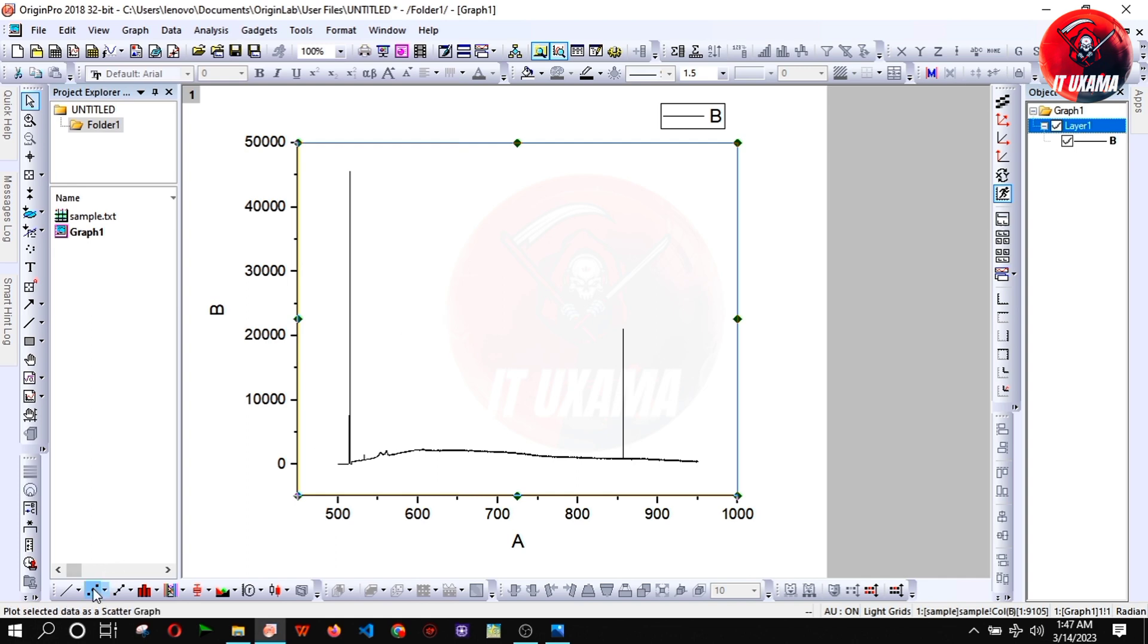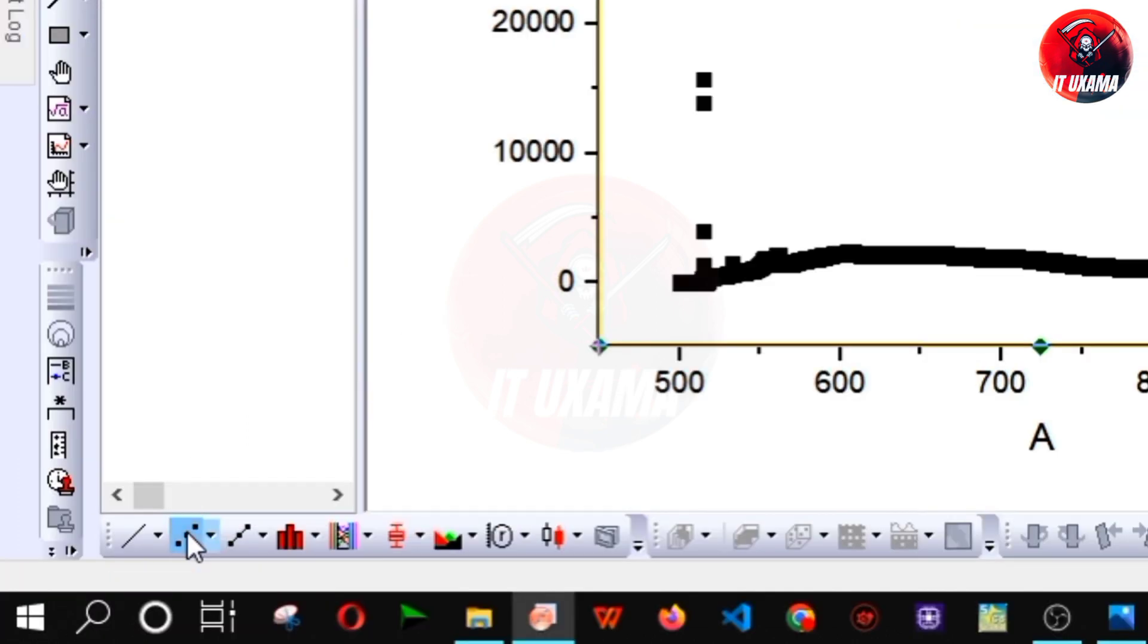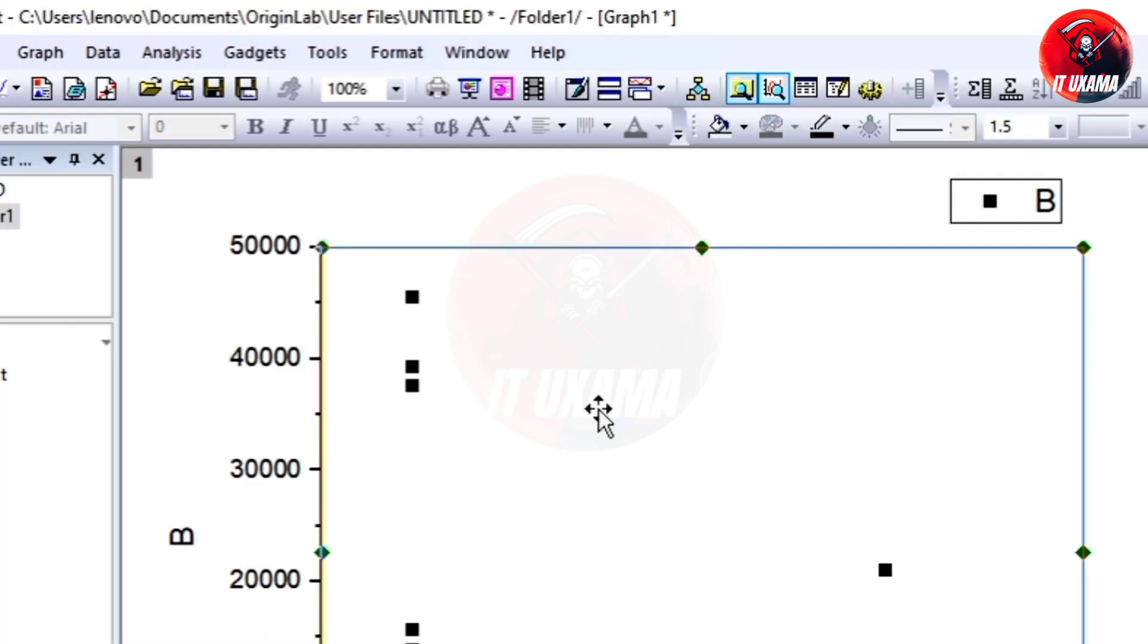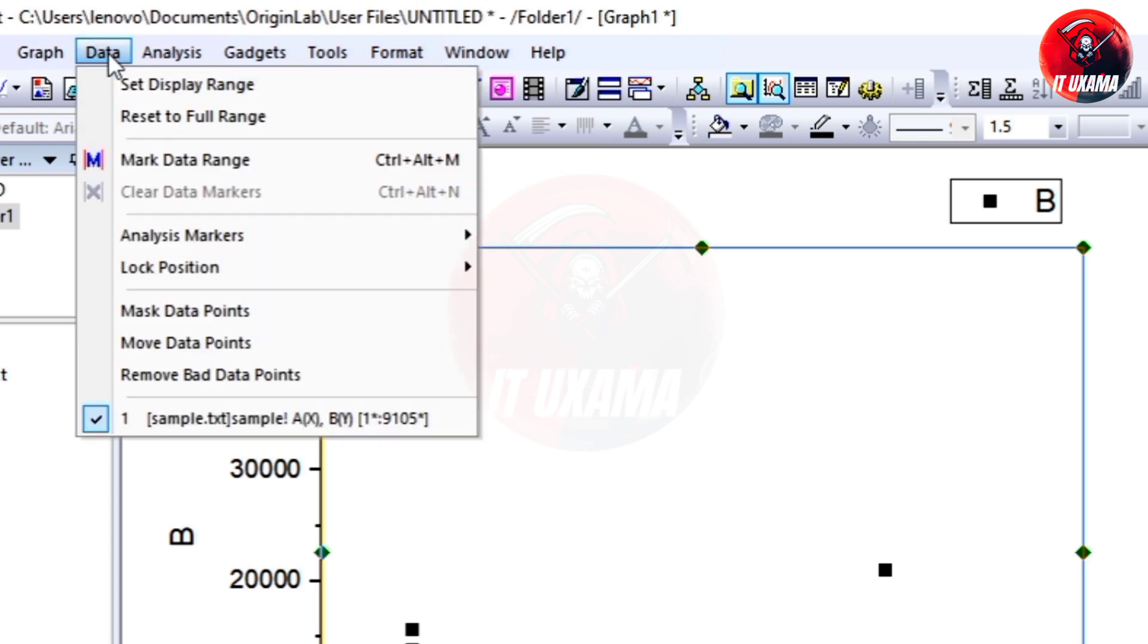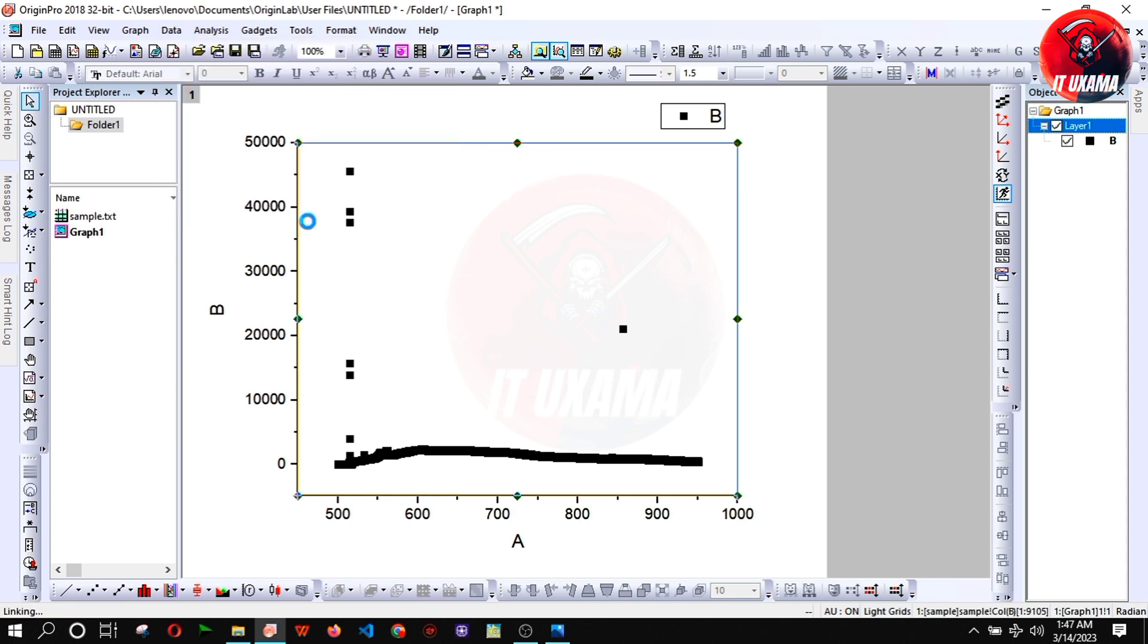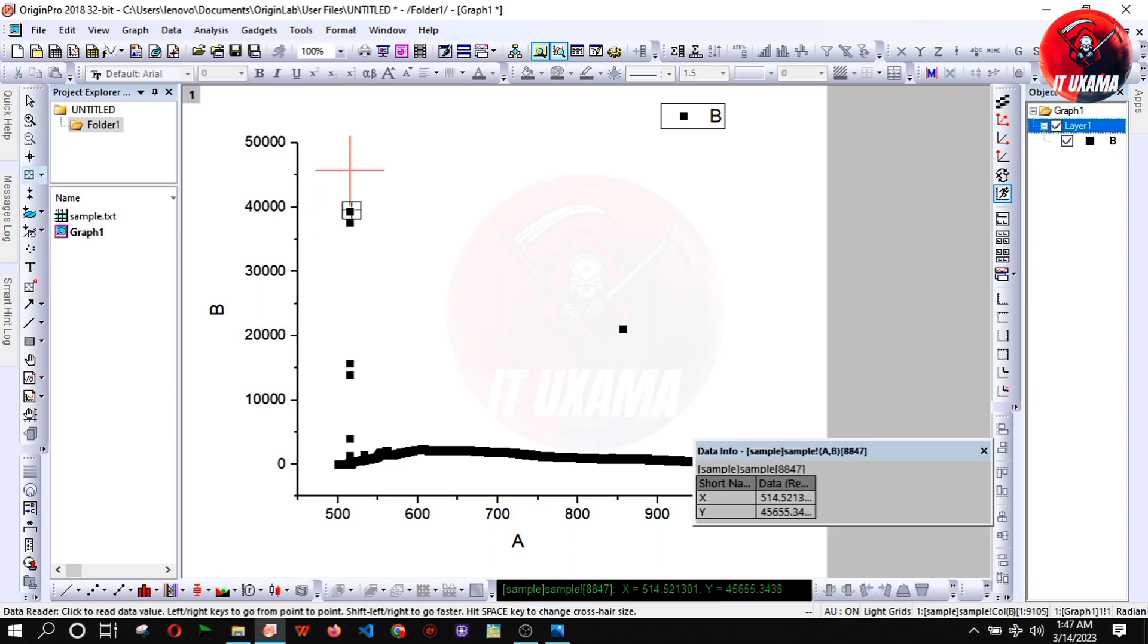Now just select the curve and go to point plot next to line plot. Here you can clearly see few points disrupting our whole data. In order to remove them go to data option on toolbar and then select remove bad data points. Now you can remove these error data by double right click.